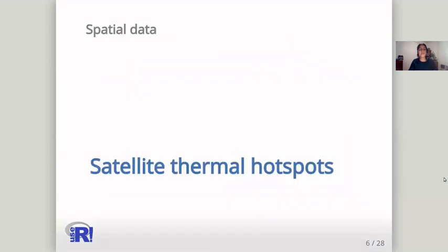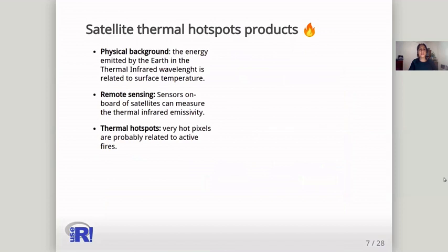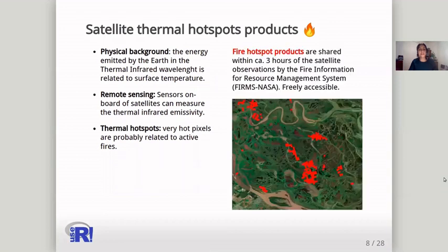To monitor wildfires, satellite thermal hotspots can be used. The physical background behind this data is that Earth's emissivity in the thermal infrared can be related to surface temperature. Thermal hotspots are very hot pixels that are probably related to active fires, and fire hotspot products are shared by NASA and are freely accessible.